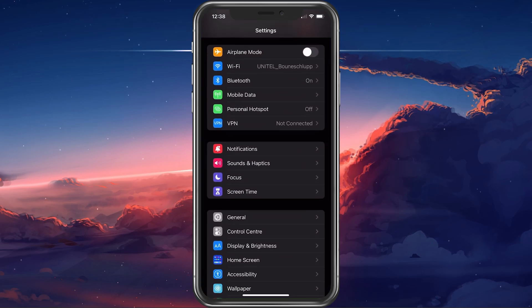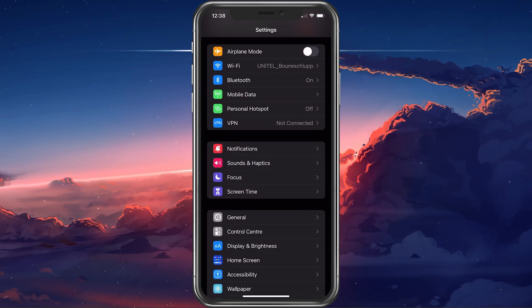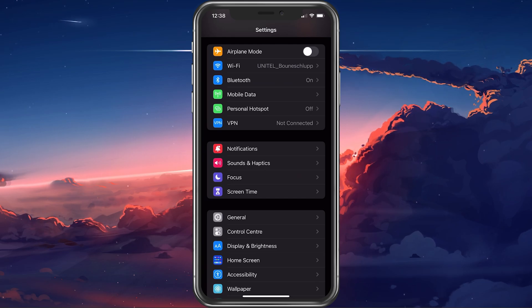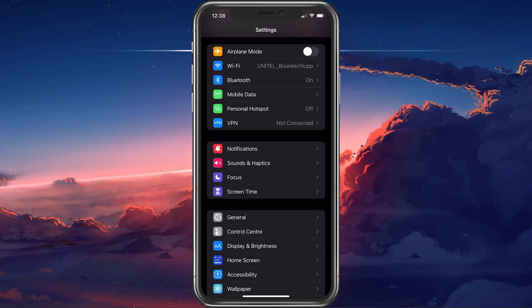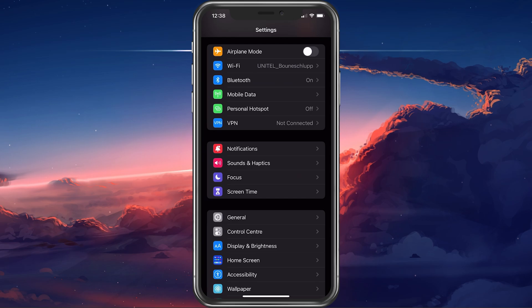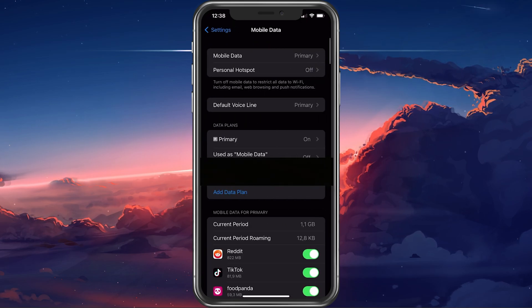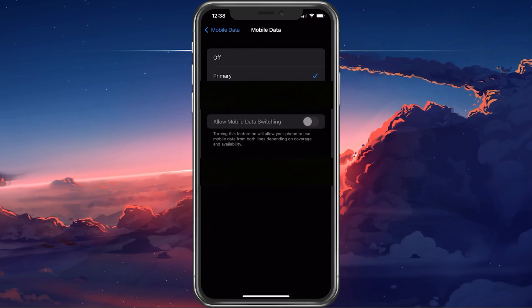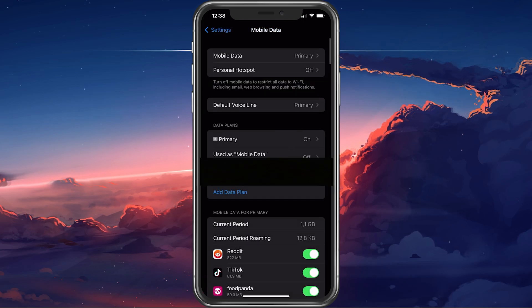Some of your iOS device settings might be causing the iMessage and FaceTime activation error. First, open up your Settings application. Under Mobile Data, make sure that Mobile Data is enabled for your primary SIM card.